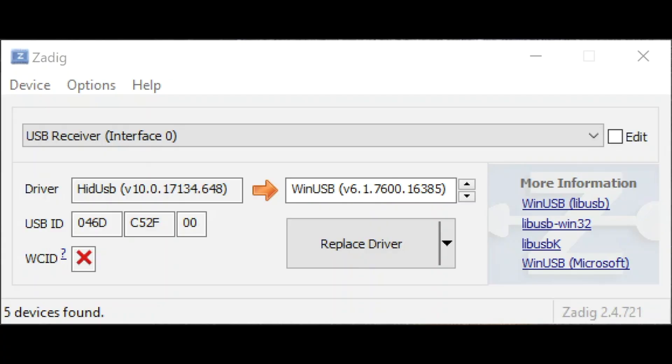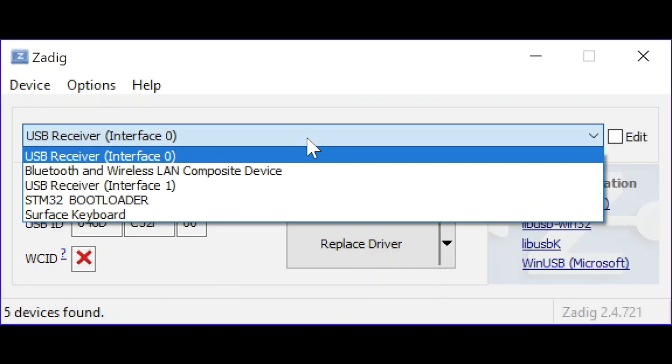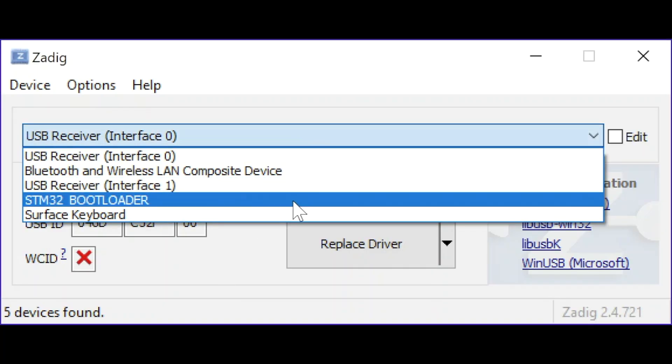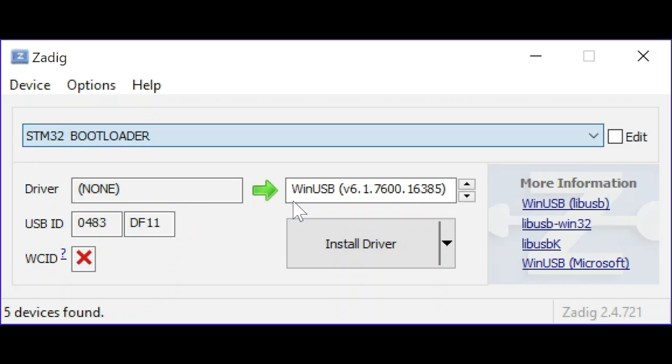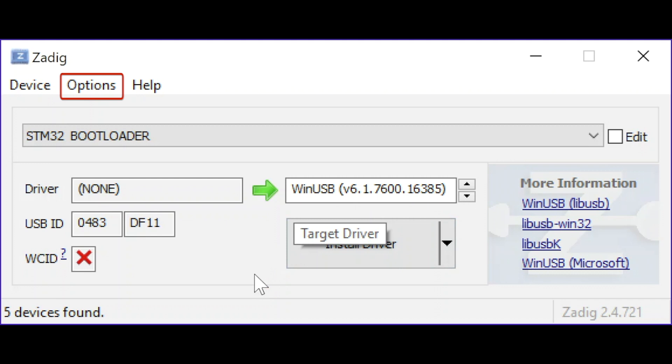In the drop-down box select STM32 bootloader. If that option isn't listed, try selecting options and tick list all devices. If that doesn't work, try a different USB lead and run through step one again. The lead that shipped with your WolfWave is the best one to use. Take my word for it.